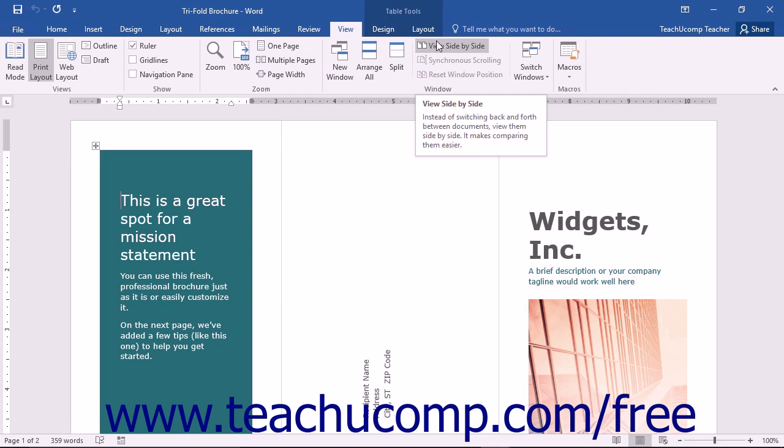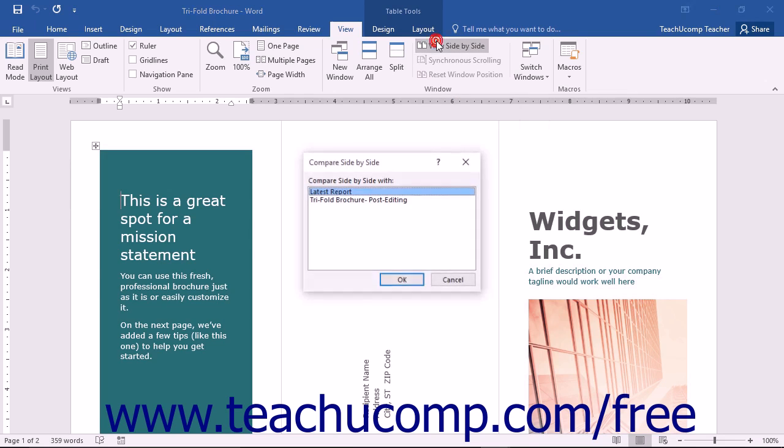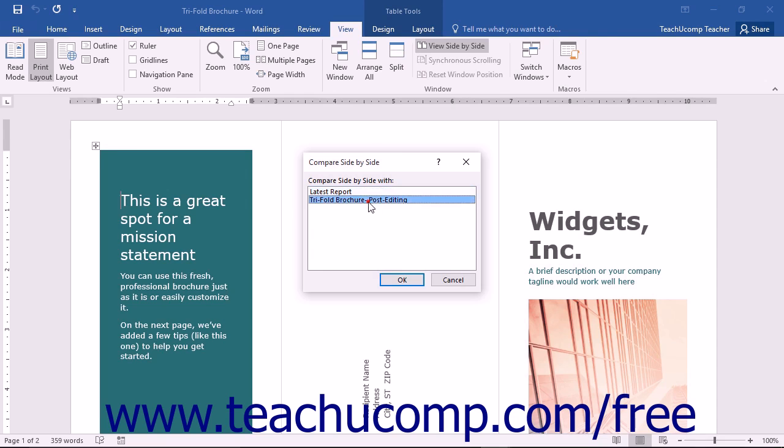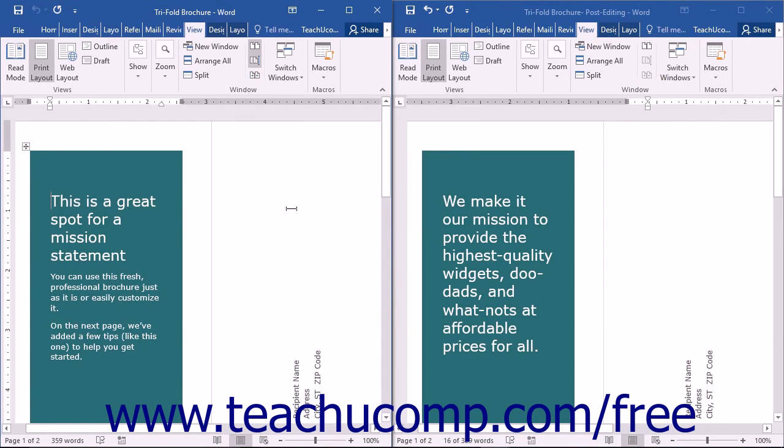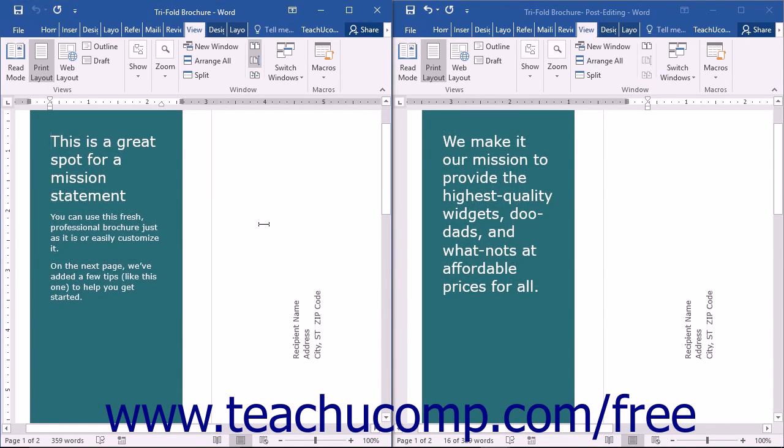Word only allows you to view two documents in Side-by-Side view. If you have more than two document windows open, the Compare Side-by-Side dialog box will open when you click the View Side-by-Side button. You can then choose the second window to open in the Compare Side-by-Side with list, and then click the OK button. The two documents will open and share the screen.